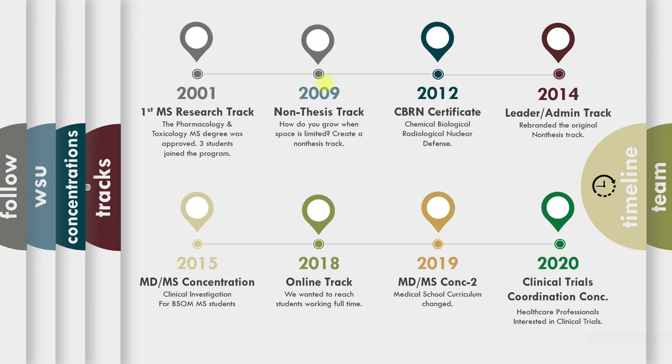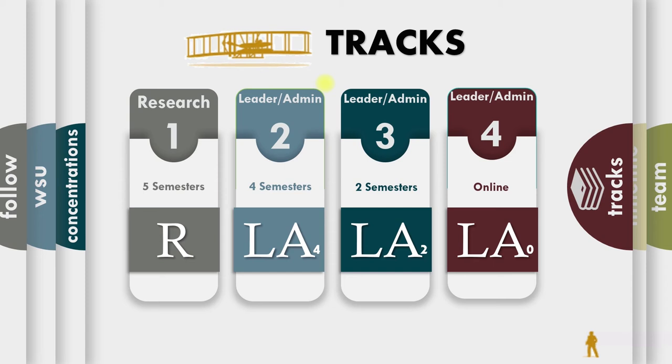Now that track just started in fall of 2020. We also have just got approval for a Clinical Trials Coordination Certificate. And we are working on a new concentration called Healthcare and Homeland Security. Now, as I mentioned, we have these tracks. We have a five-semester track, research track, four-semester leader admin track, two-semester leader admin track, and a online leader admin track.